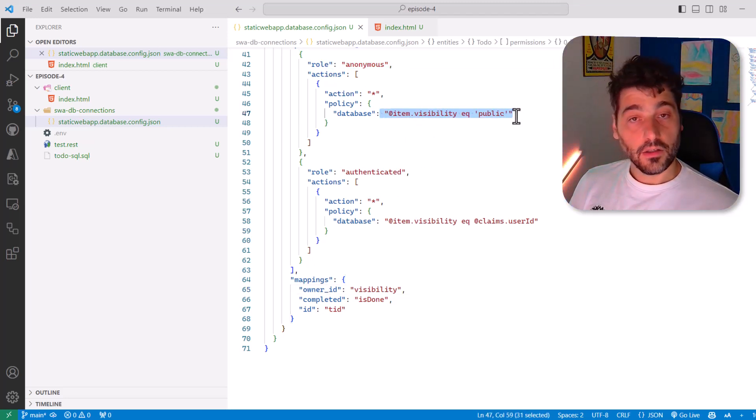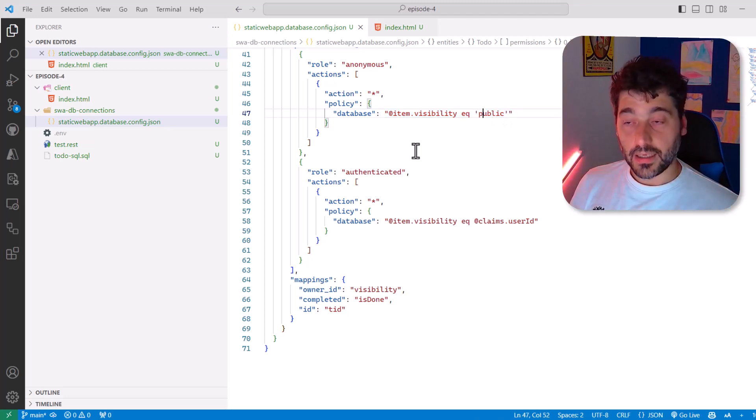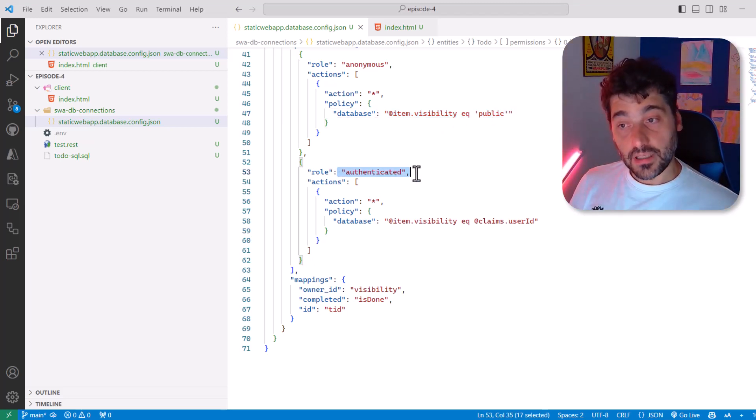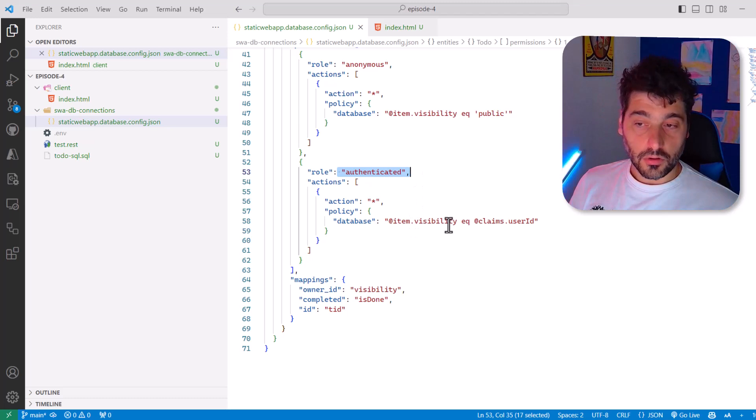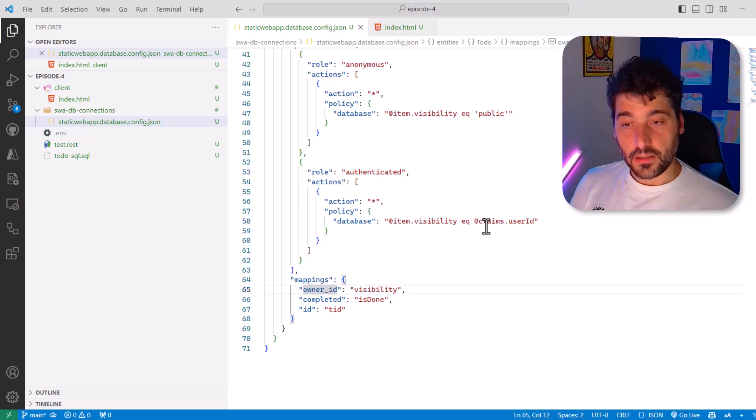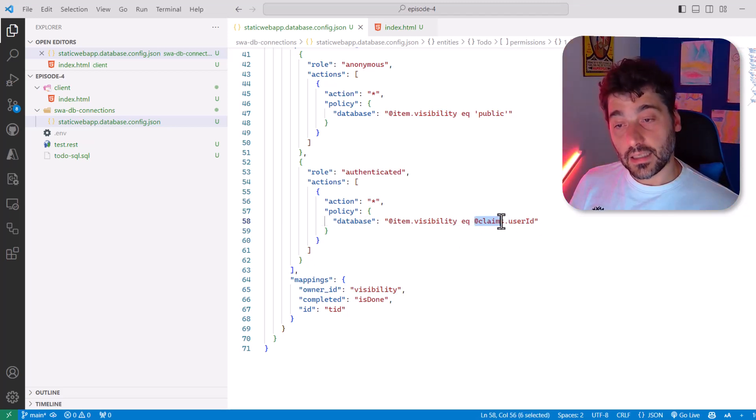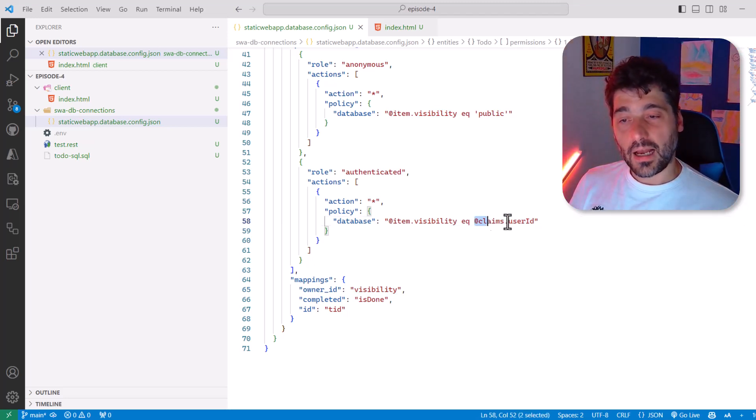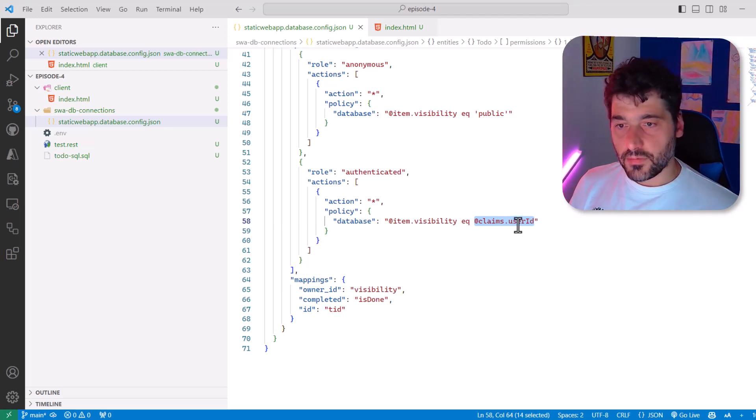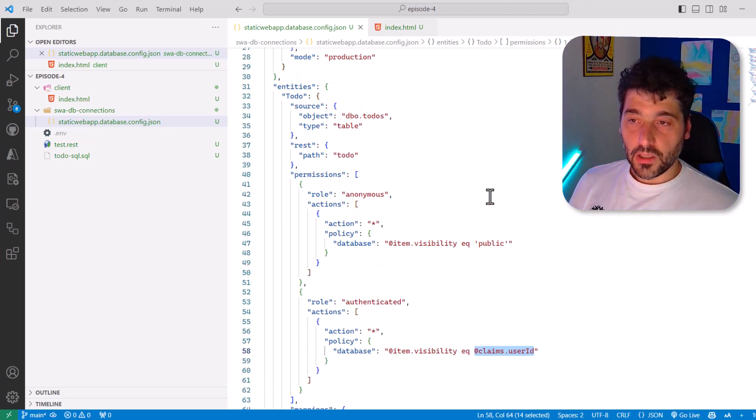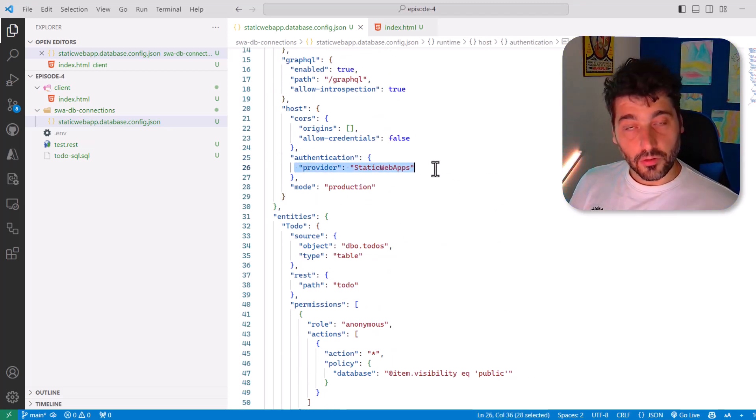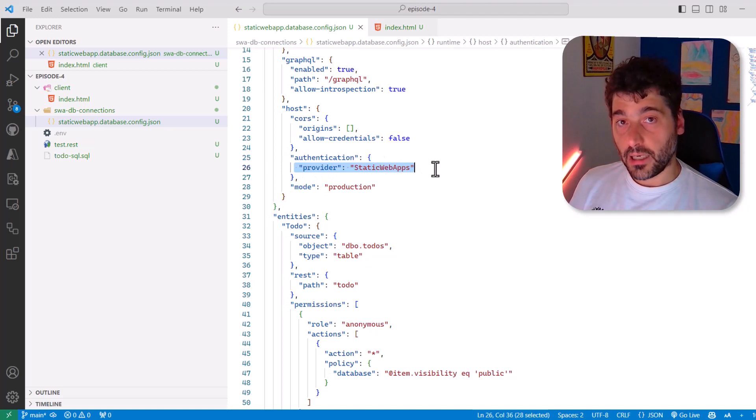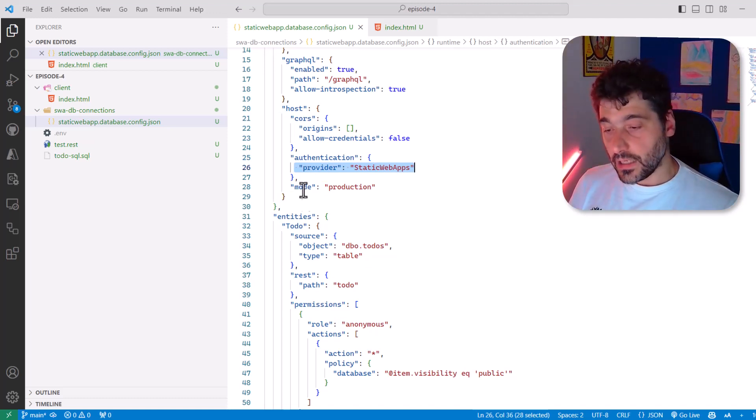If someone is authenticated, show the columns for which visibility and thus owner ID equals to the value user ID contained in the claim. So how does DataAPI Builder know that there are claims and that there is something in the user ID? Well, first of all, in the authentication provider by default, we configure static apps because that's the easiest to use. And second, static apps does something pretty interesting.